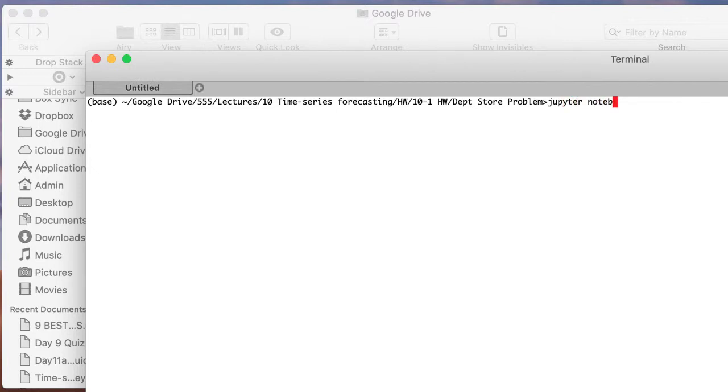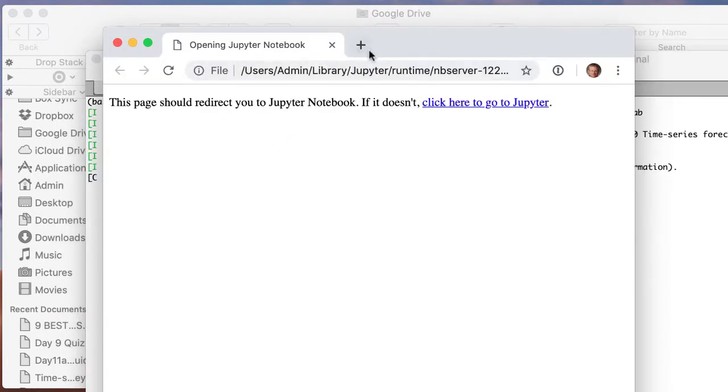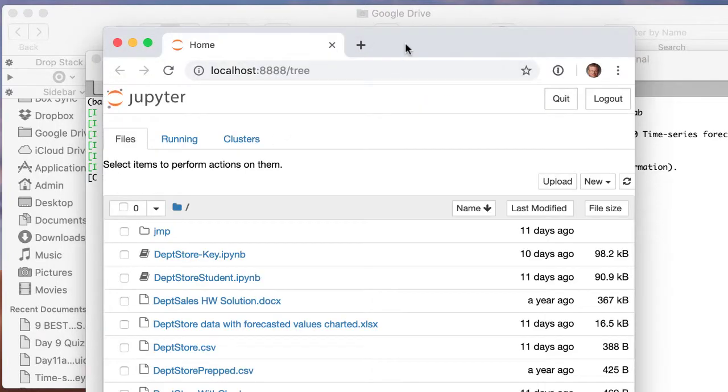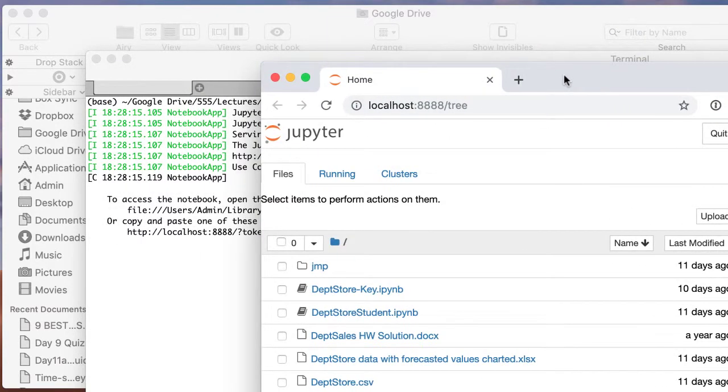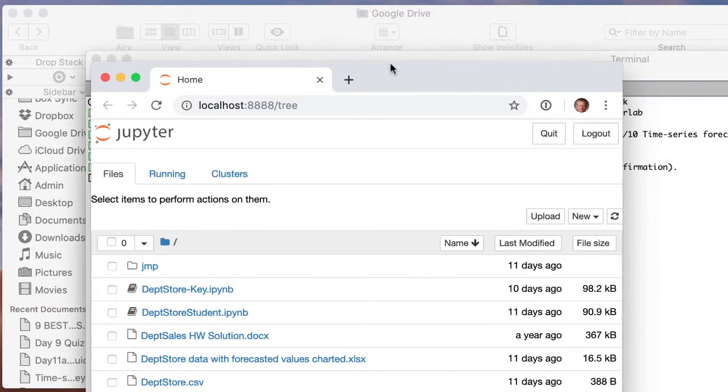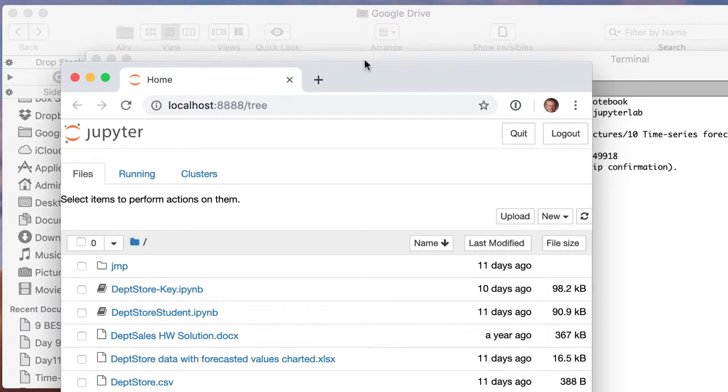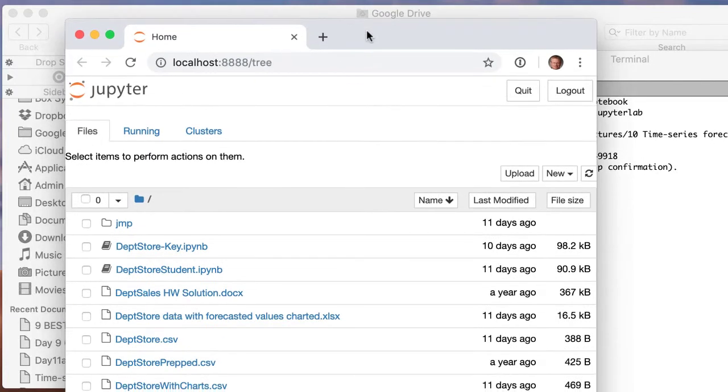then it launched the console and brought it open. You can see the console behind there, and it opened up Jupyter Notebook right to the folder where I was.